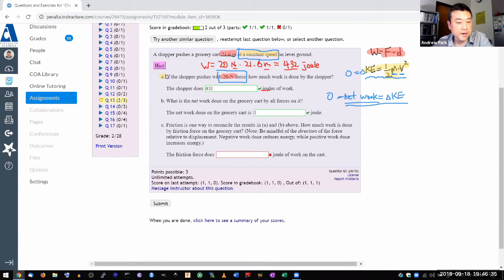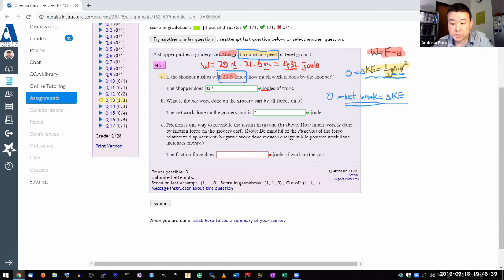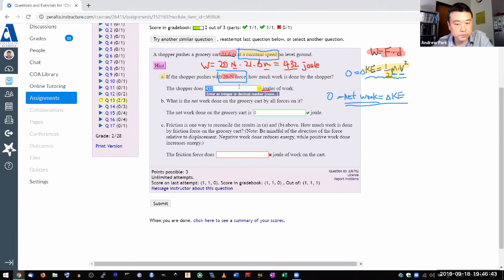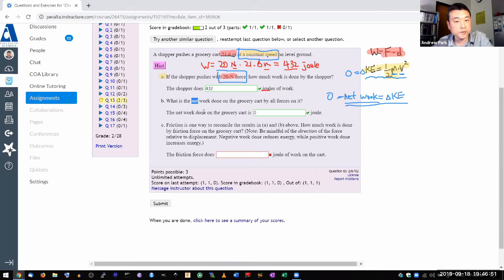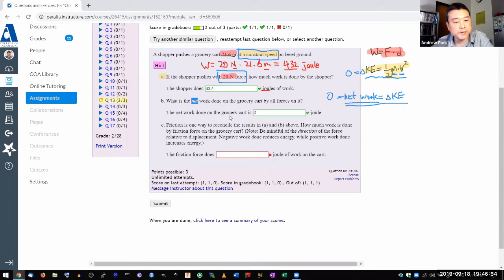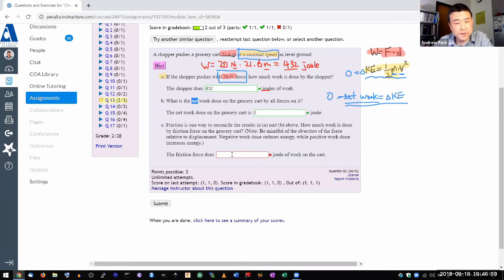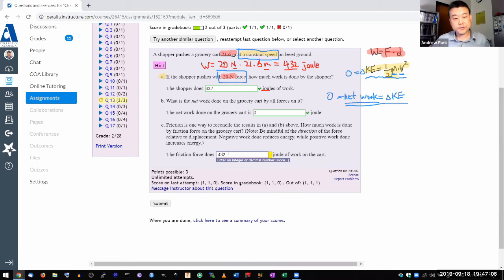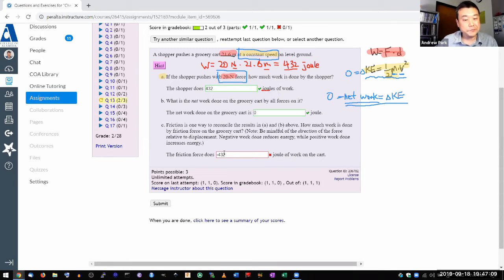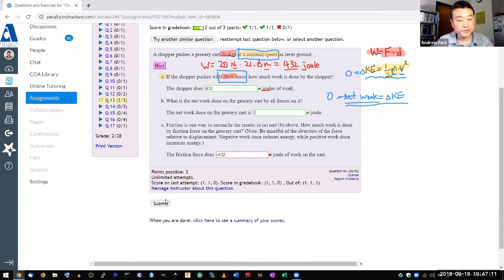And so part C reconciles these two things in A and B. In A, you recognize that the shopper doesn't work, force times displacement, that's 432 joules of work. In B, despite all the work being done by shopper, the net work being done on the cart is zero. So something is doing negative work, so that all the work done ends up to zero. So without knowing the amount of friction force, you know that the work that the friction force does exactly cancels out this work. So must be minus 432.